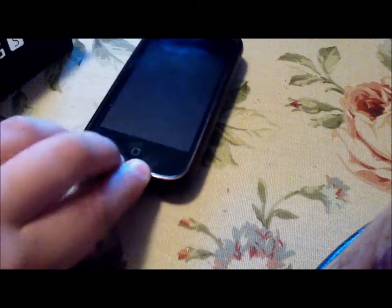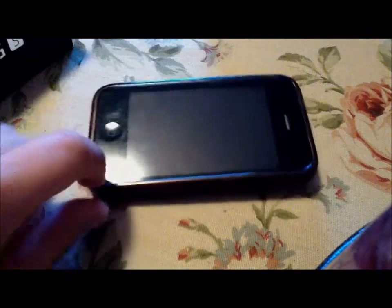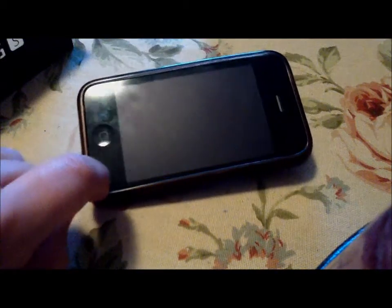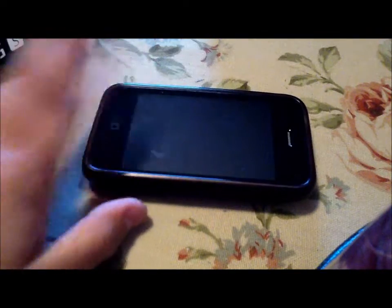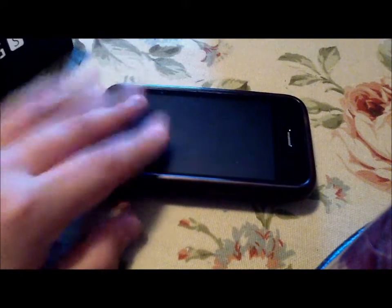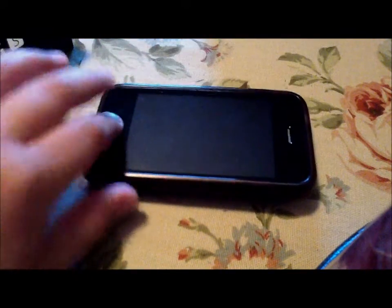She just wants to fix it without paying money. She doesn't want to go to the Apple store or anything. She wants to be able to fix it right here.